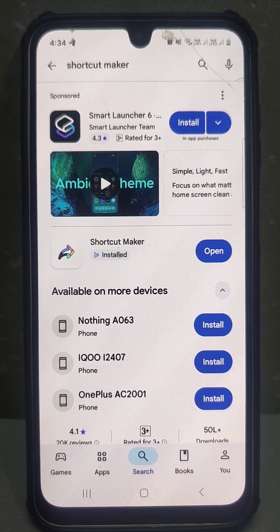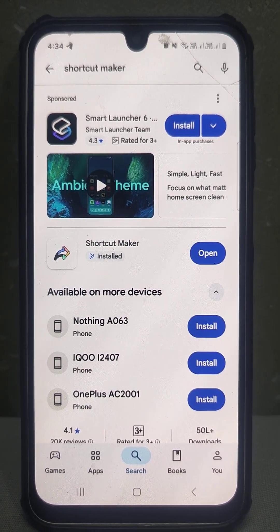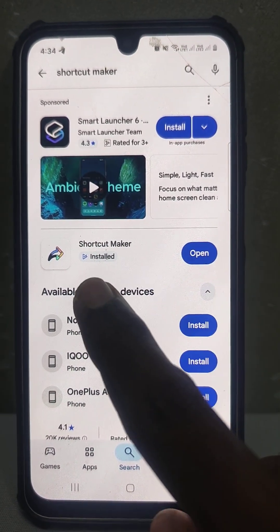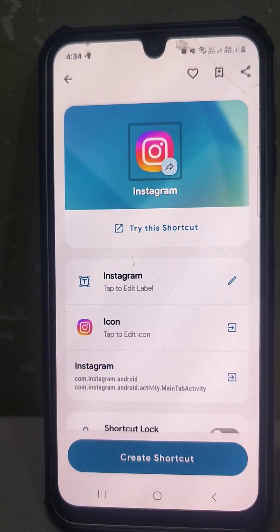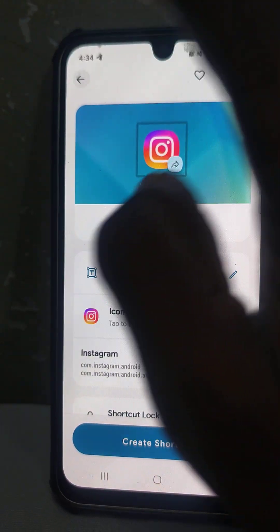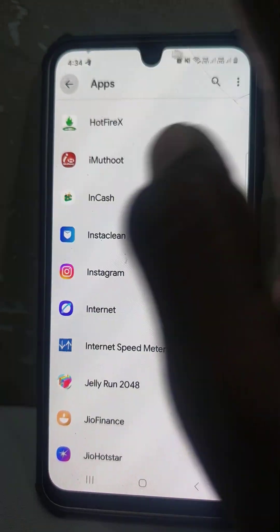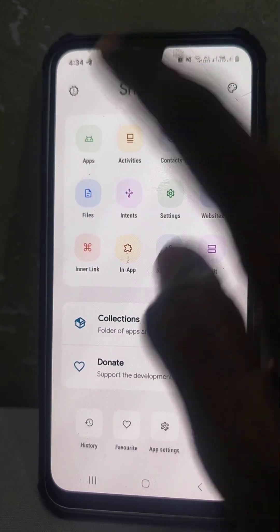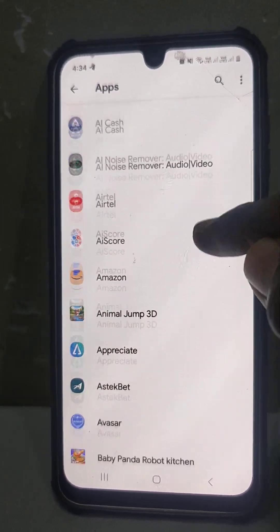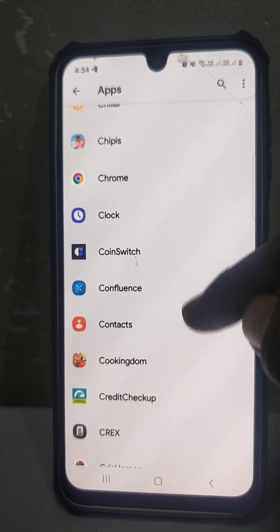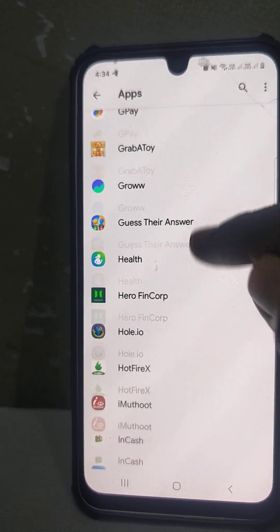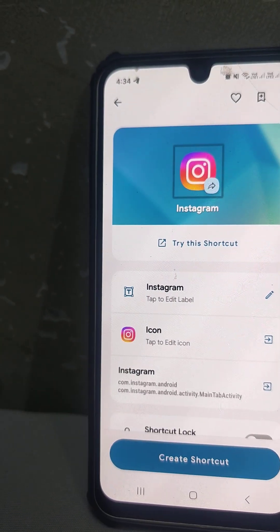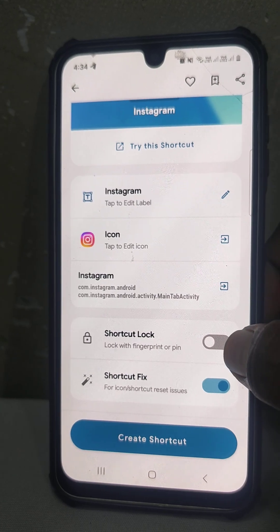To lock Instagram on your Samsung Galaxy A16, first install Shortcut Maker and open the app. Then go to Apps, select Instagram here.